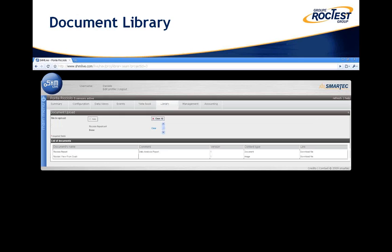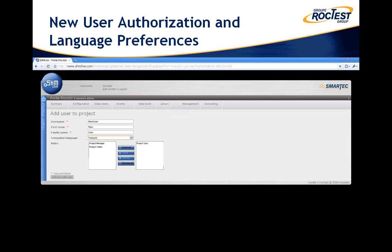Each project also has its own library where different files can be uploaded, including installation plans, calibration reports, measurement analysis reports, pictures, and any other file useful to keep track of the project. Additionally, users can be allowed to access the project, each with their interface in their own language and with different roles. For example, one user might be allowed only to view data, another can create their own views, and an administrator can create new users for the project.